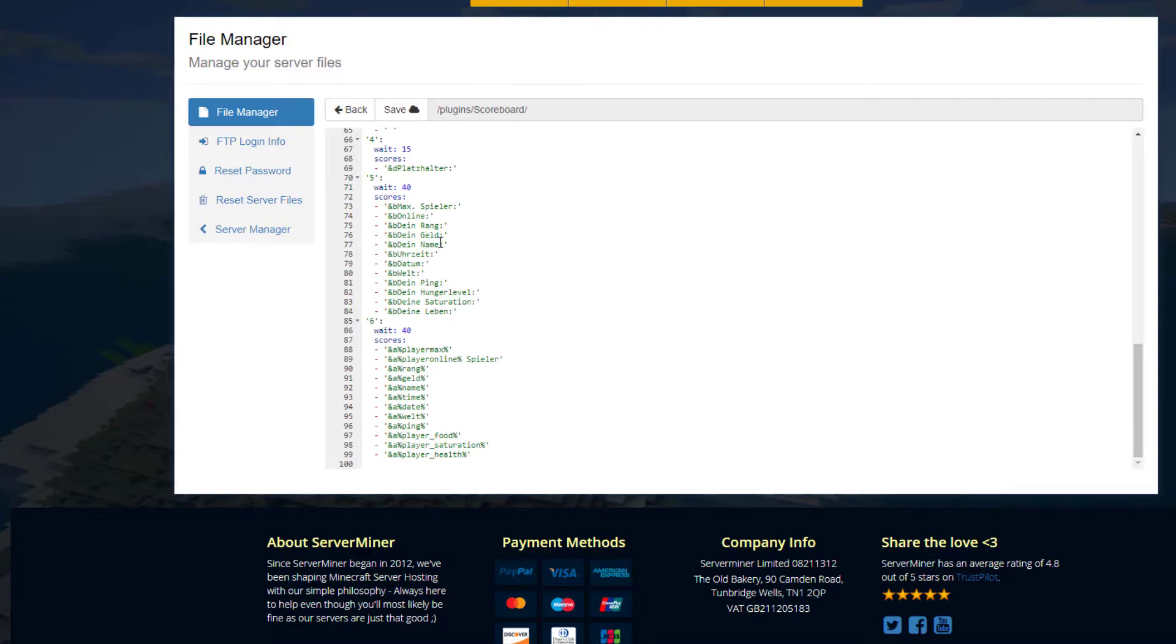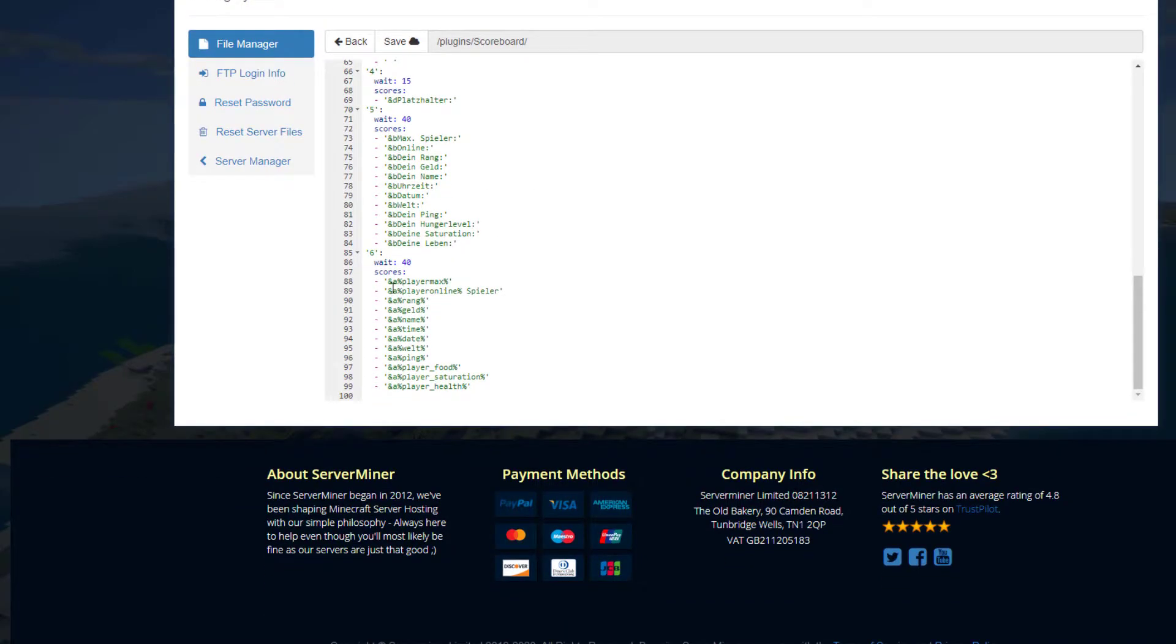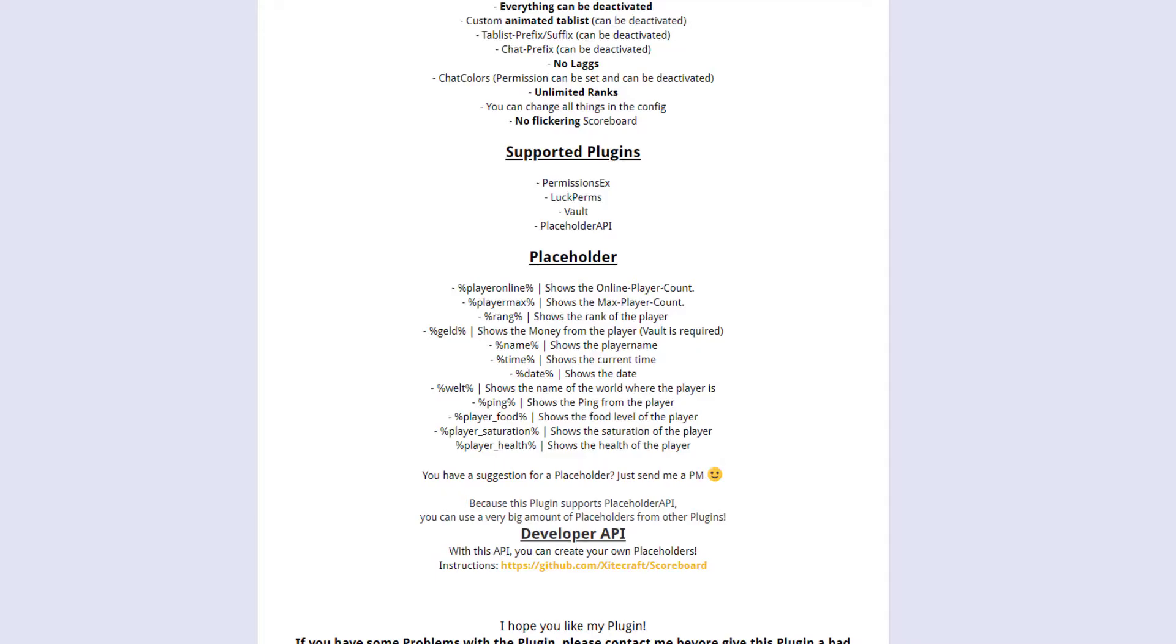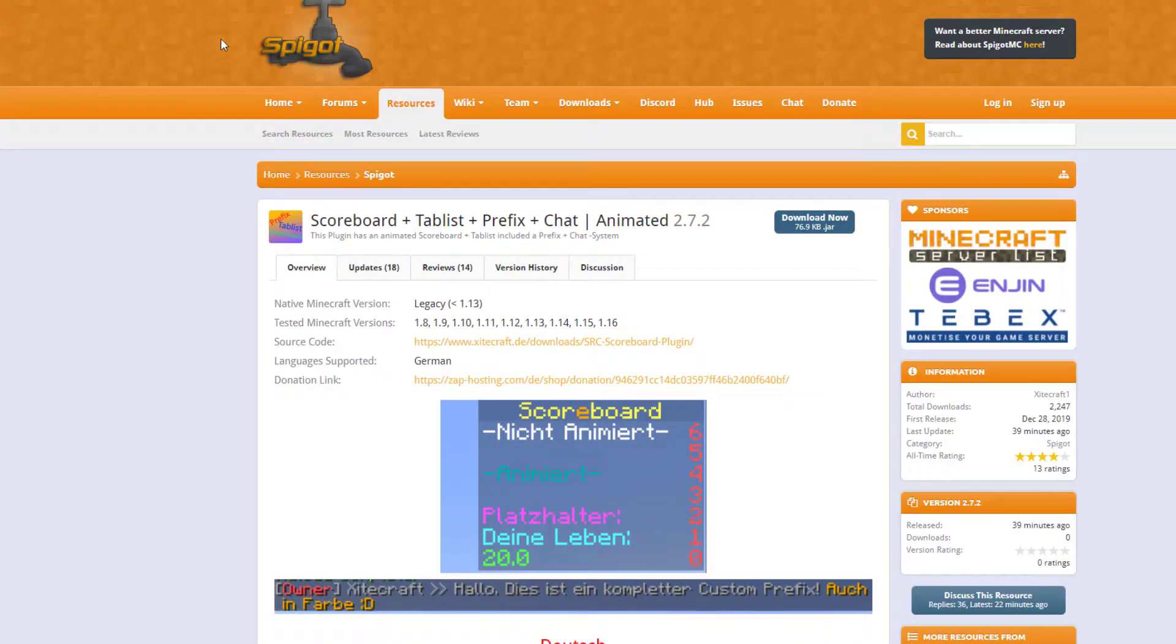How many players are online, your ping, your score, etc. And then we've got all of the placeholders here. You can see player, food, saturation, date, time, name, etc. It's really cool how much information you can give to the player using this. If you go over to the Spigot page over here...